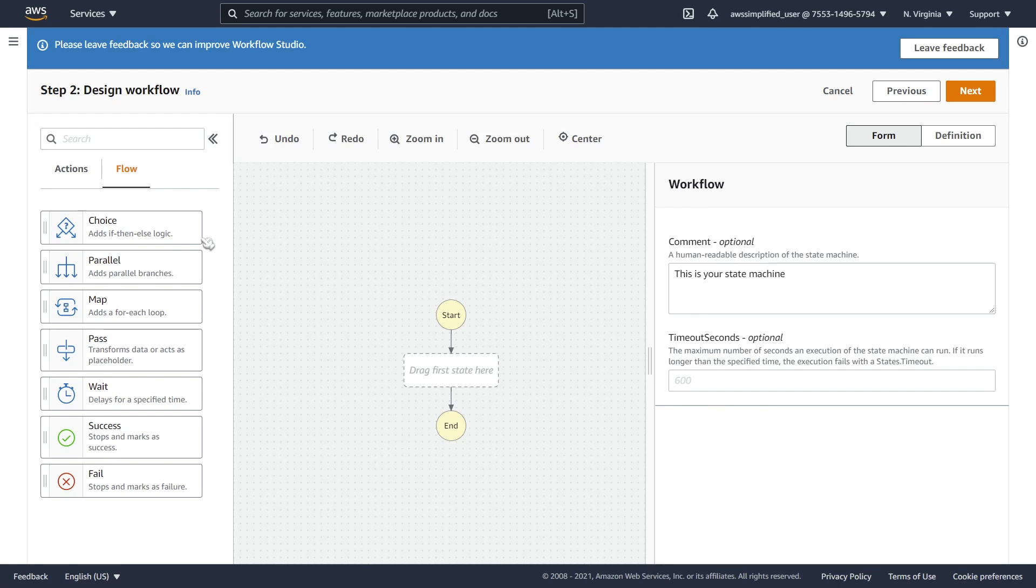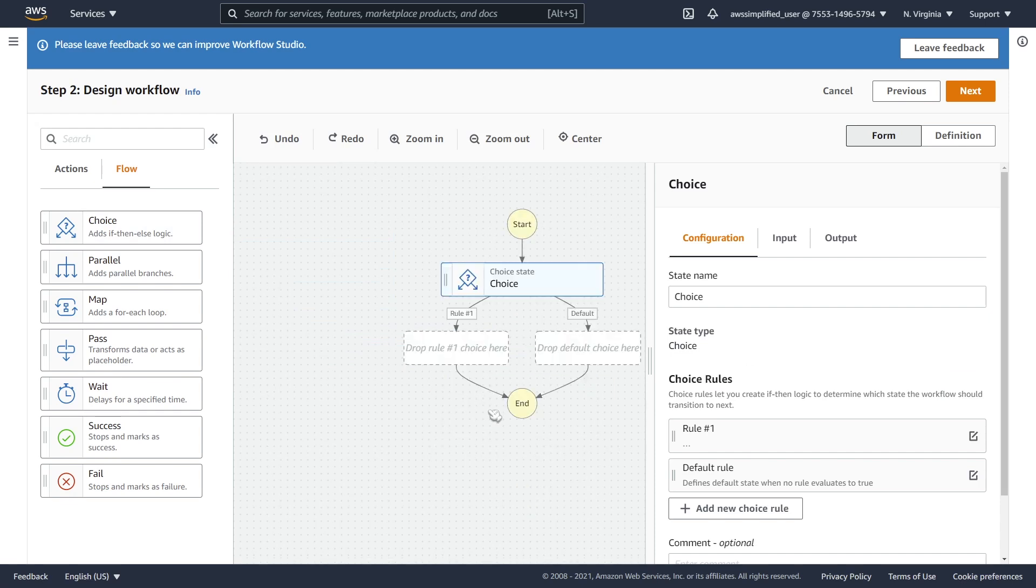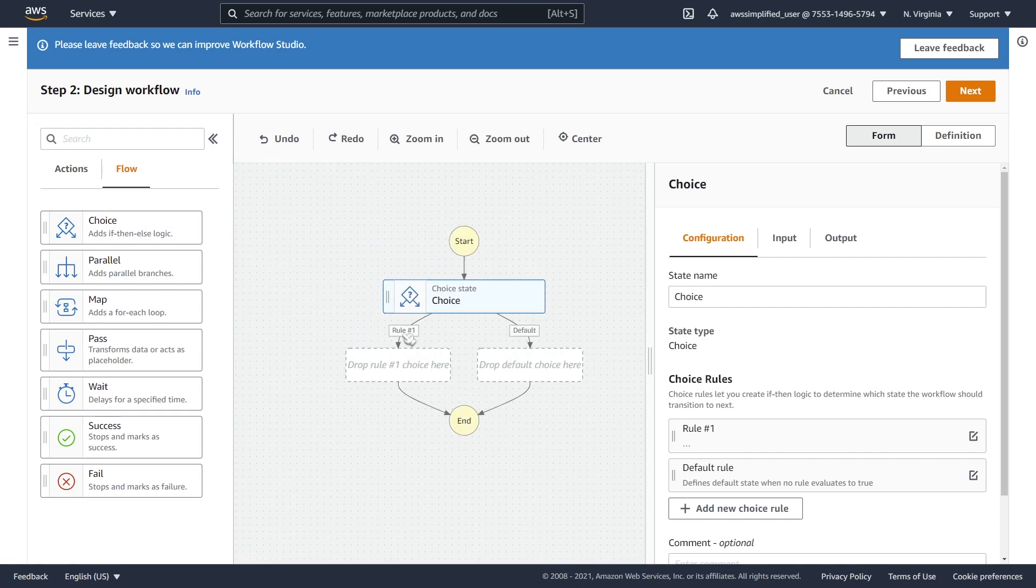So the first thing we want to do is just take a choice function in here and just drop that in. And you can see here we have two rules. So we can go left or right. And the way this works is that we need to modify the criteria for the rule so that it knows to go left or right.